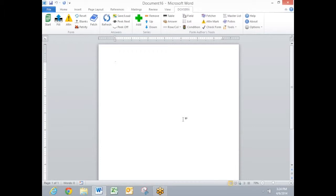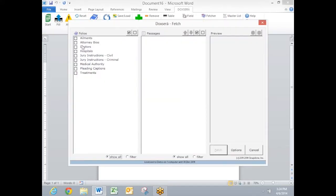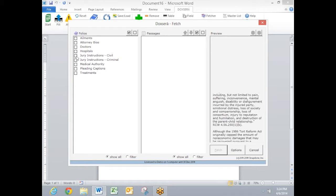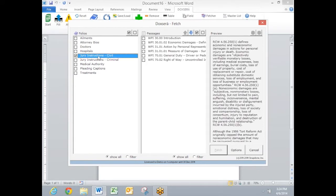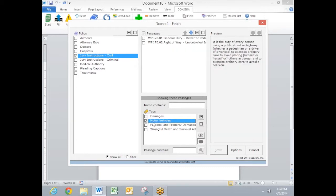DocSorox also allows me to build a library of frequently used passages which I can save in what are called folios. Then any time I need to access one of those passages, I click the Fetch button here, choose a folio that I'm interested in. Then I will look in the Jury Instructions folio, and here I have several jury instructions to choose from. If I'm not sure which one I want, I can filter those results. Here I'm choosing to show only the jury instructions that are related to motor vehicles. That gives me a smaller set.